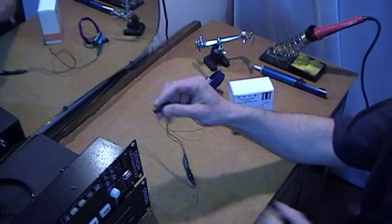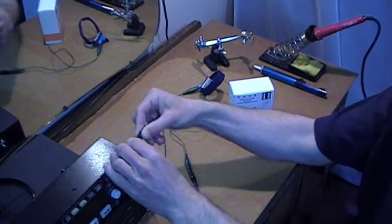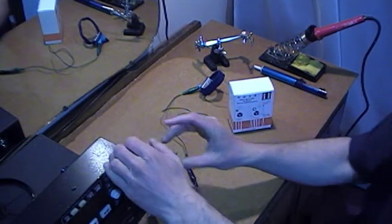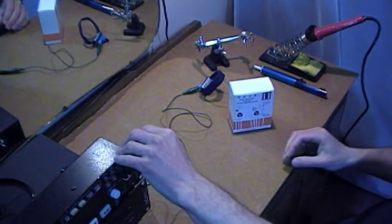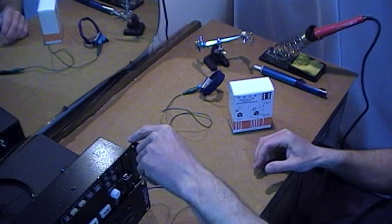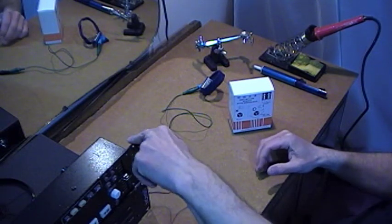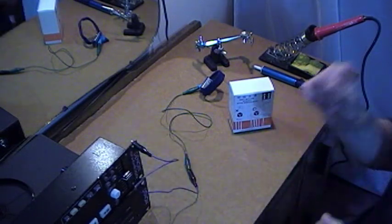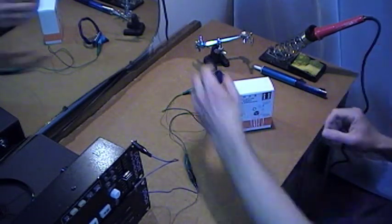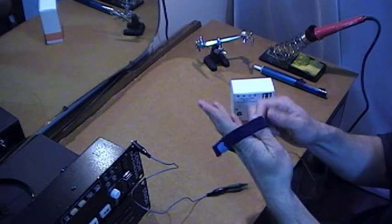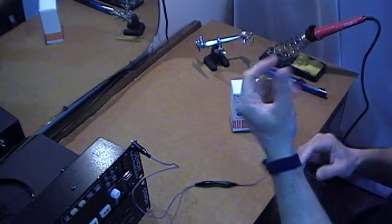So first things first, let's earth the grounding strap. Just put it on the corner down there, there's some paint missing around the corner so it should get an earth from the unit. And I'll put that on the wrist like so.